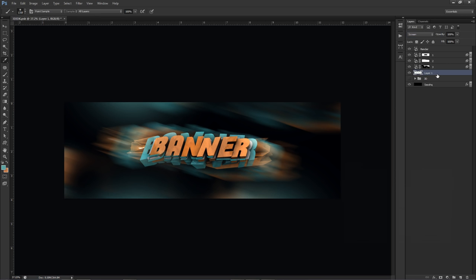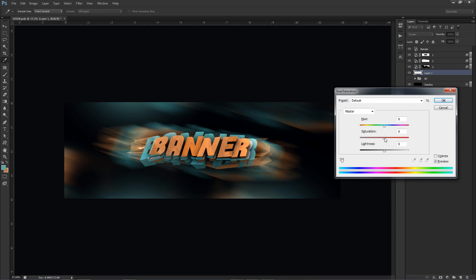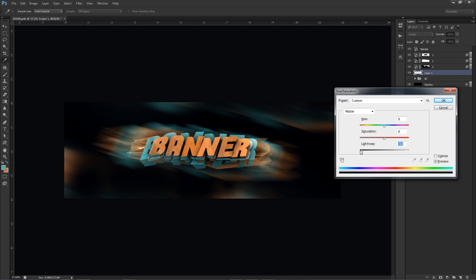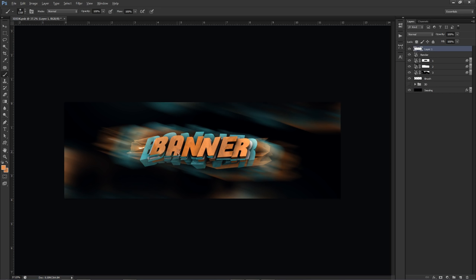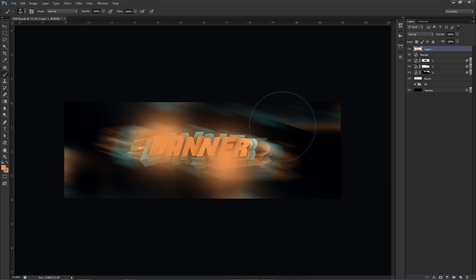I'll press Ctrl+U to bring up Hue/Saturation and lower the lightness so the color just barely shows, keeping the background dark. If you nail this background-filling part, the rest will be easy. Whatever your render is, use motion blur duplicates to spread light around it — that's the hardest part of this tutorial. I'll also add an orange brush layer on Screen mode at about 50% opacity to add some warm light.